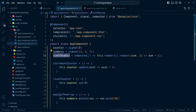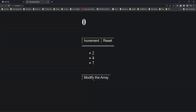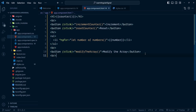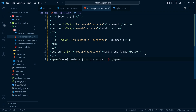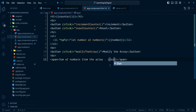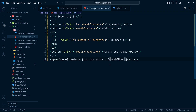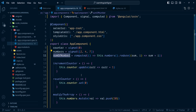Now let's show the value of this computed signal just beneath the button. Here we have a span showing the sum of numbers from the array. We are displaying the value of the computed signal sumOfNumbers using the function invocation syntax.